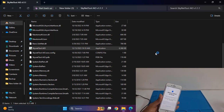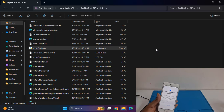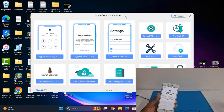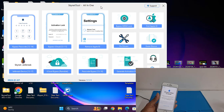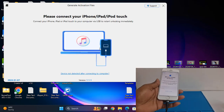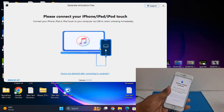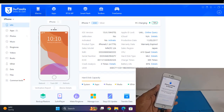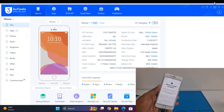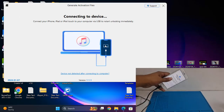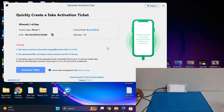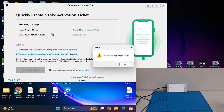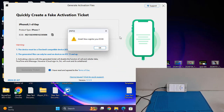Wait for the download to complete. After download, when I click here, I need to disconnect and reconnect. After disconnecting and reconnecting, wait a few seconds. Now I need to activate the ECID.